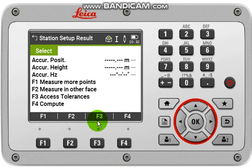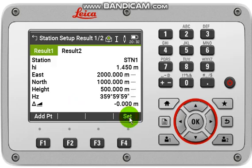Now here four options will be available: measure mode points, measure in other phase, axis tolerance, and compute. To set the station, you have to click compute or F4.